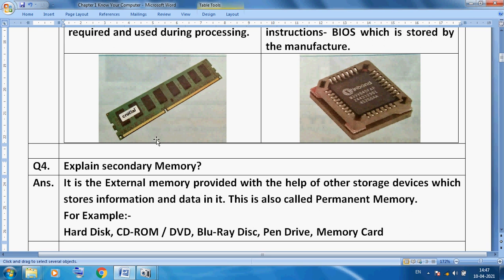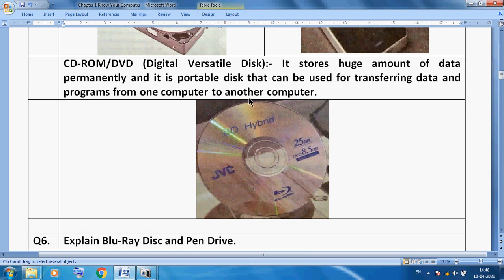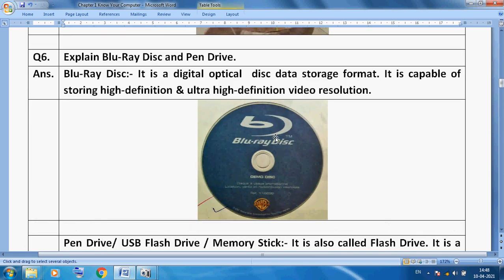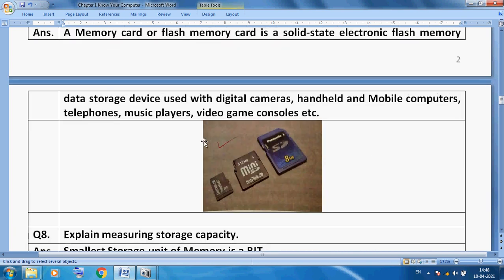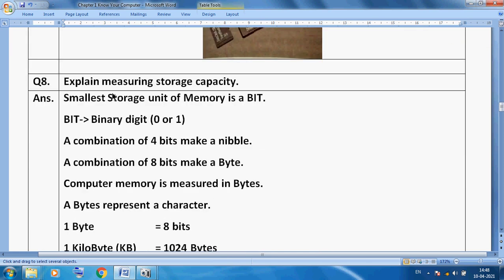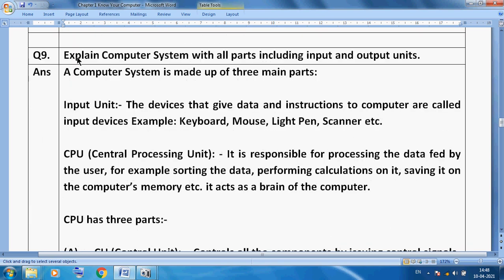This is a photograph of RAM, and this is a photograph of ROM. This is our hard disk, this is our portable hard disk, this is our CD, and this is called a Blu-ray disk. This is our pen drive, and this is our memory card, which we can use in our mobiles, video cameras, and music players. These are our memory units.